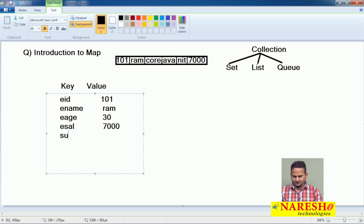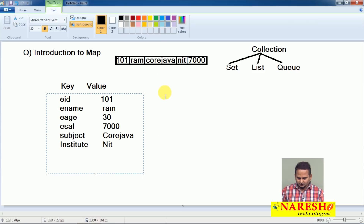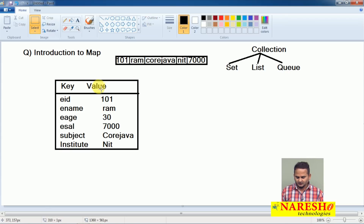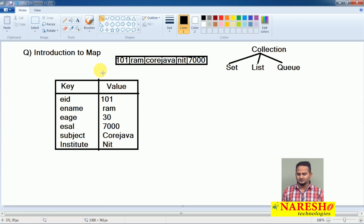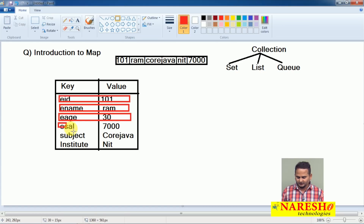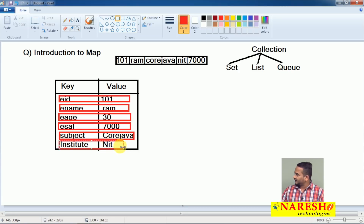Now if you hand over this information to anyone, they can easily understand the meaning of this data. Everybody gets the same meaning about this content. Everybody can analyze: yes, this data belongs purely to an employee. Employee ID is 101, employee name is Ram, age is 30, salary is 7000, subject is core Java, and organization is Naresai IT. Everybody can read this information in the same manner and get the same meaning.